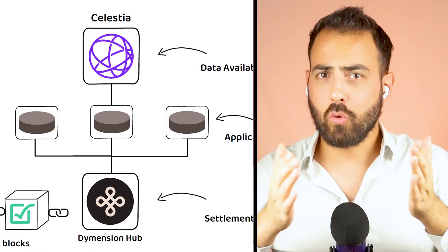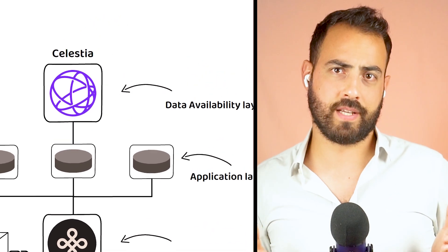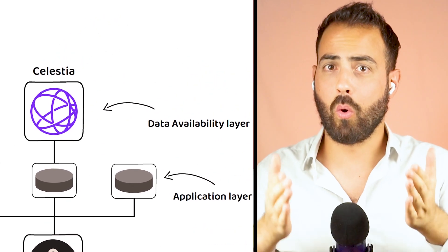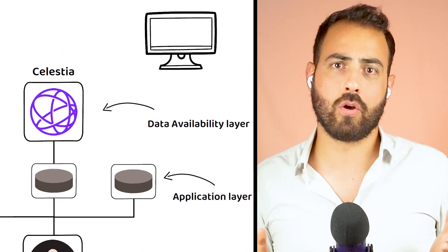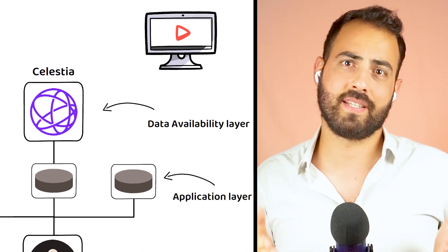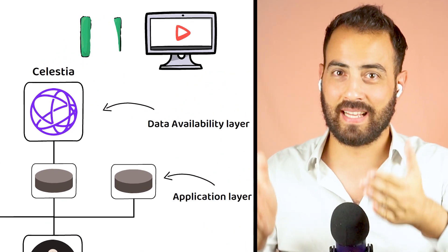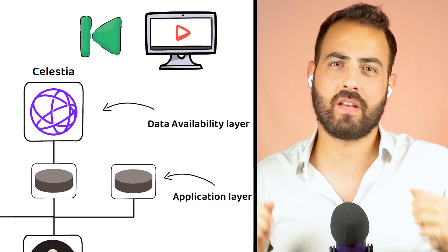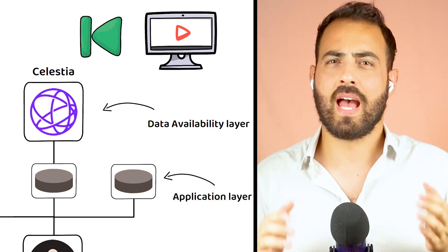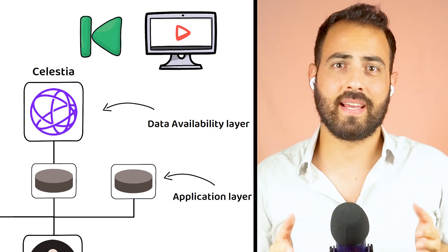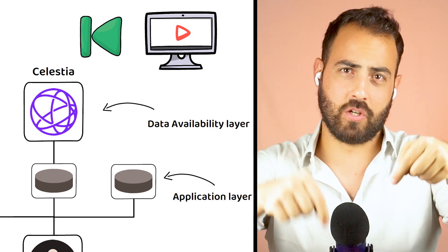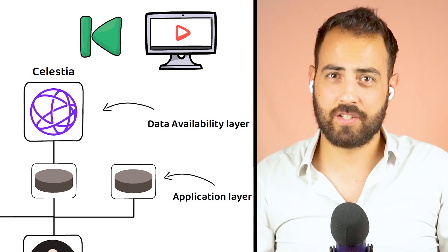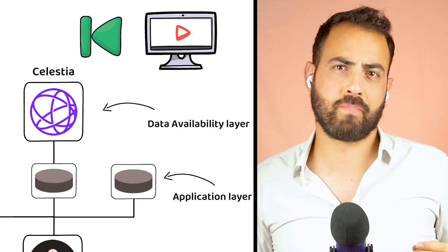For this concept to make a bit more sense, I do also have a video about Celestia and their data availability services. I will leave a link in the description in case you would like to watch that next.